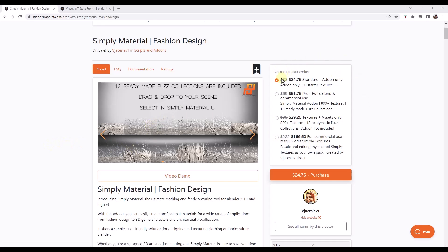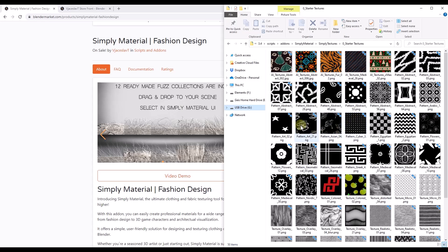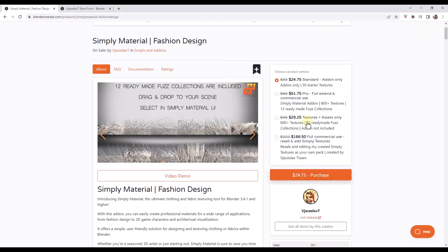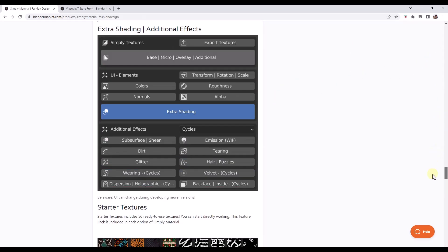There are a couple of different versions. You've got the standard add-on, which is going to be the add-on and 50 starter textures — basically a collection of textures you can use to start creating your different materials. Down below, you've also got the extended version, which is the add-on with 800-plus additional textures and some additional fuzz collections. There's also an option for just the textures and assets without the add-on, and the ability to resell textures you create with this tool.